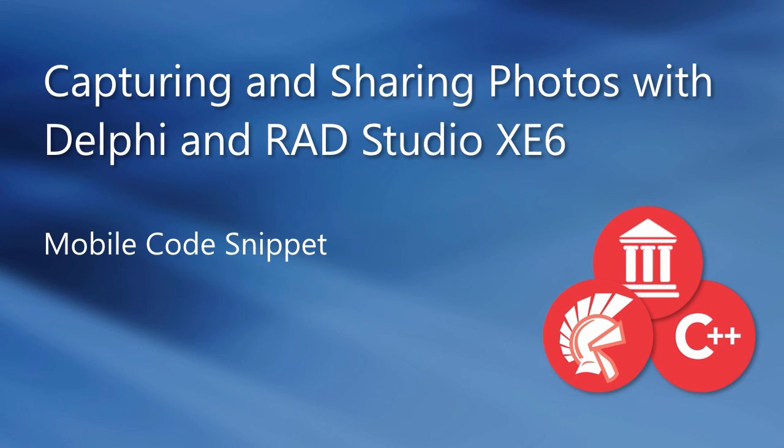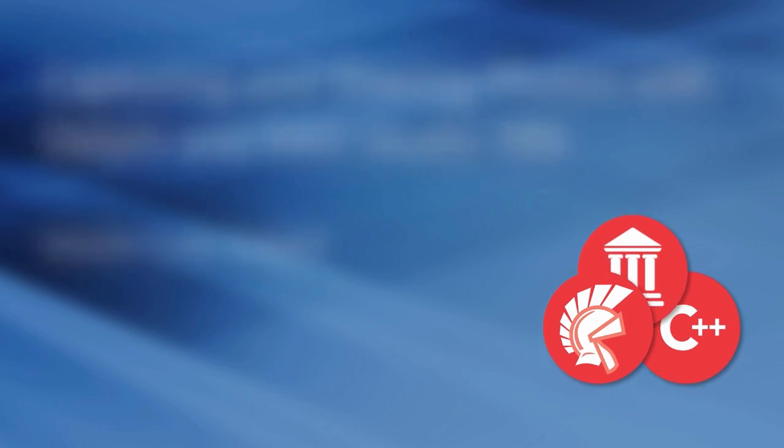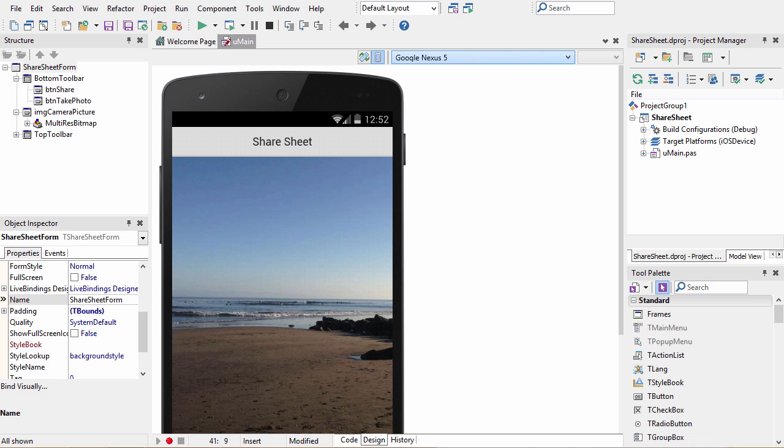ShareSheet is the technology that allows you to share images and text from your app to other apps on the mobile device.